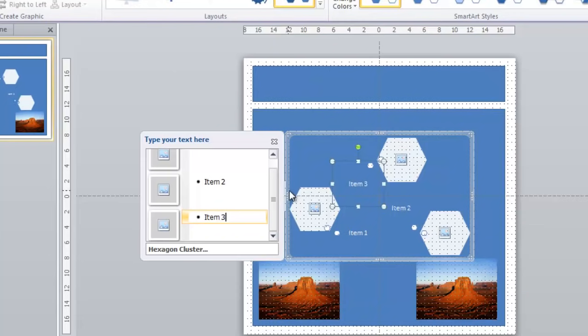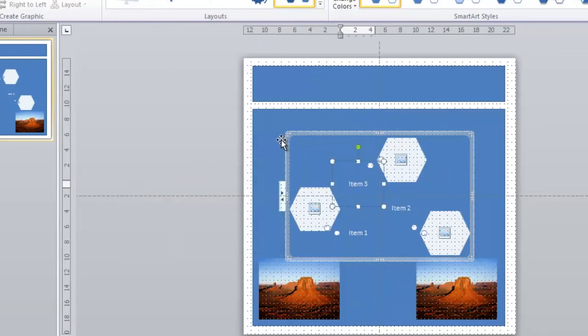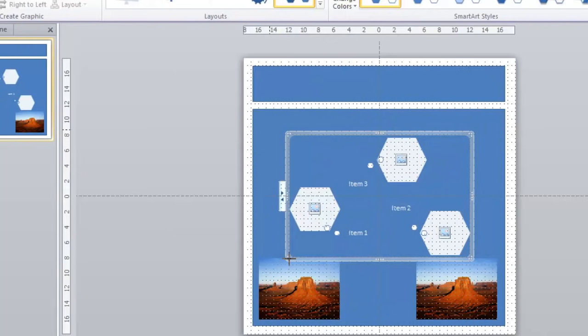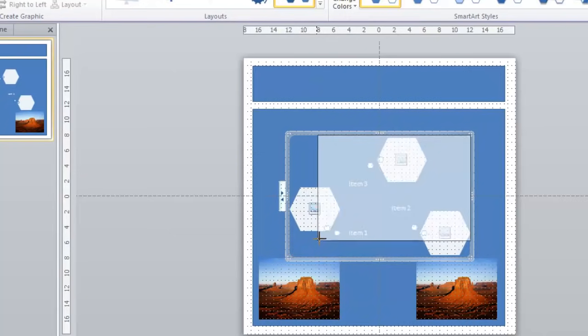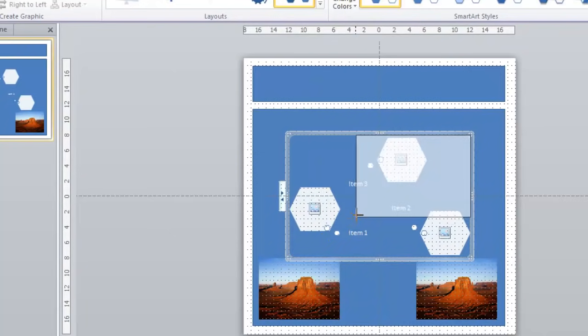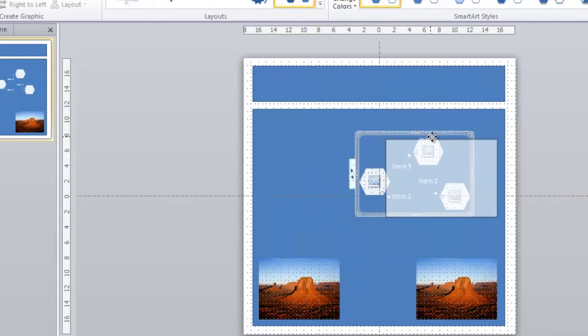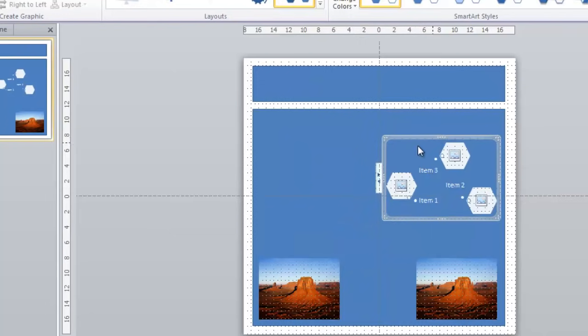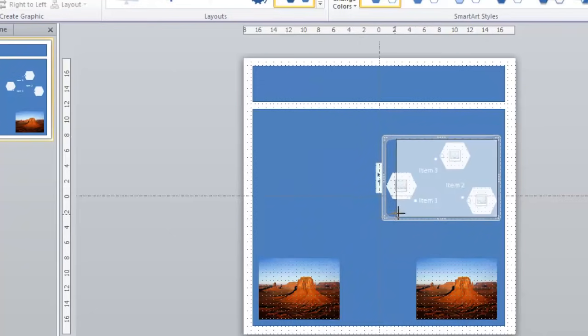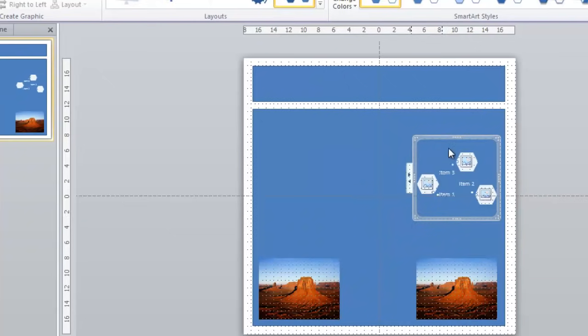And when you're done typing in the items that you'd like, you click the X to close. And like images and shapes, you can resize this to anything you would like. And I want this to be similar in size to the pictures, the images below. So I will resize that a bit.